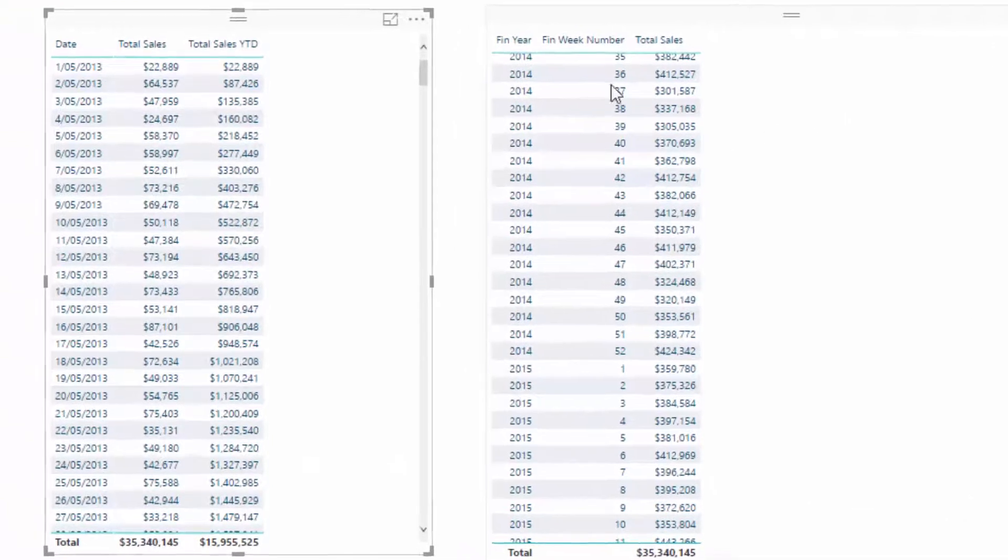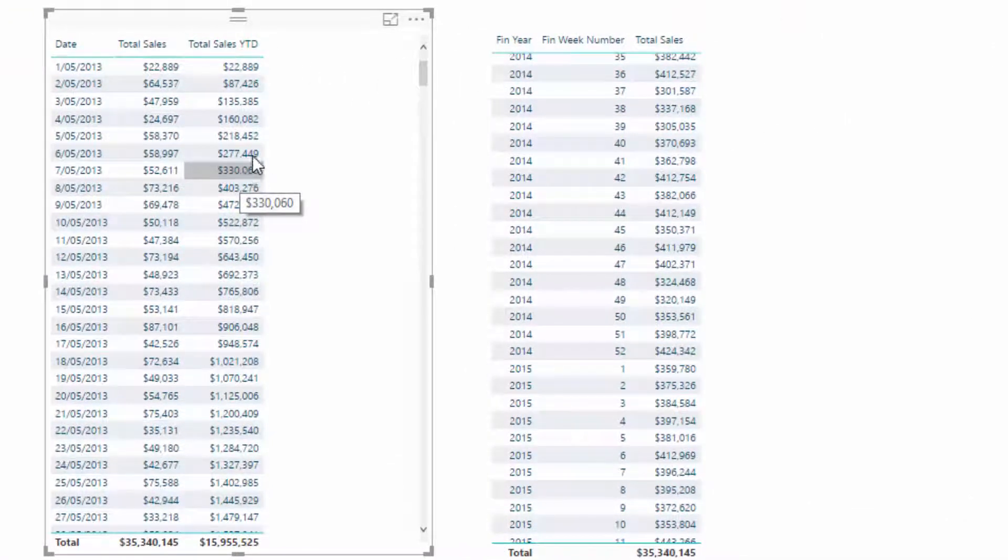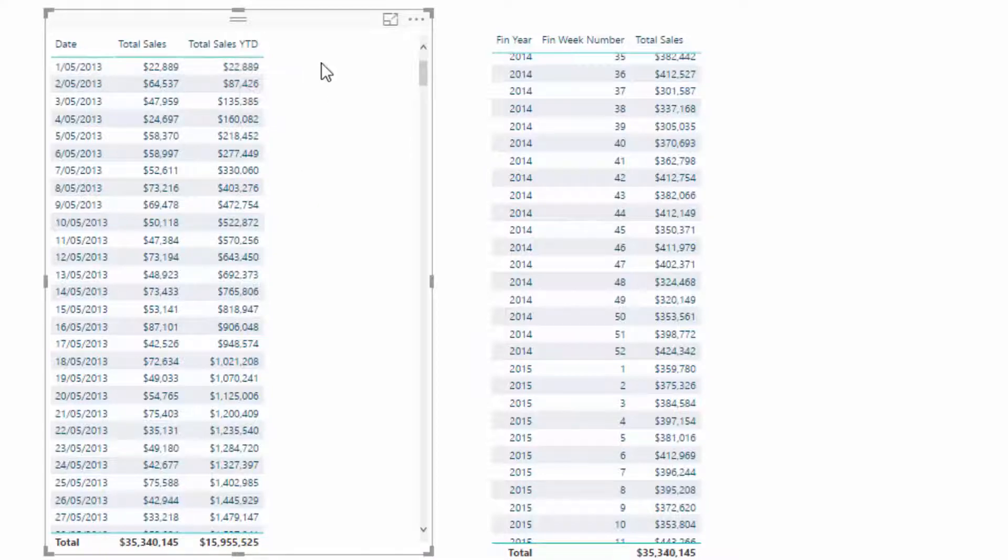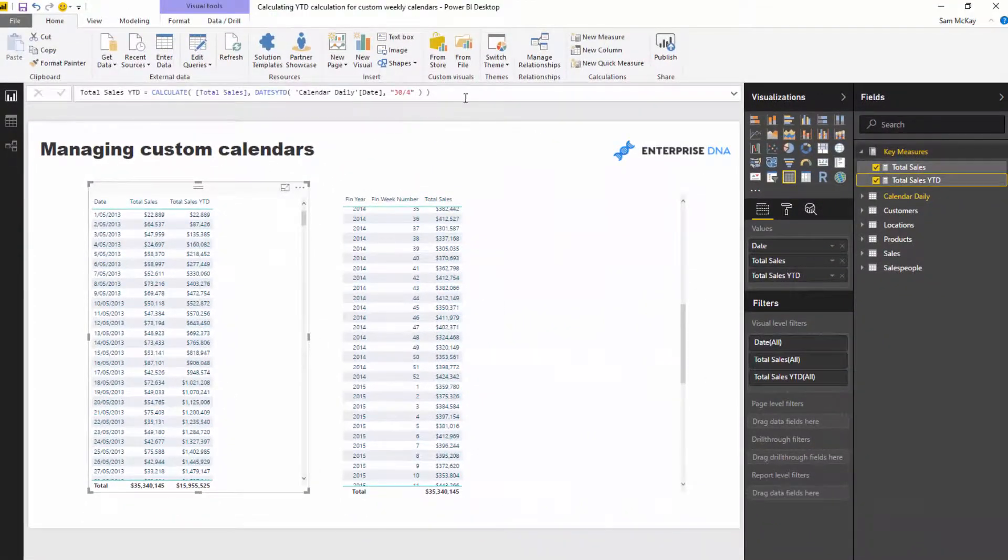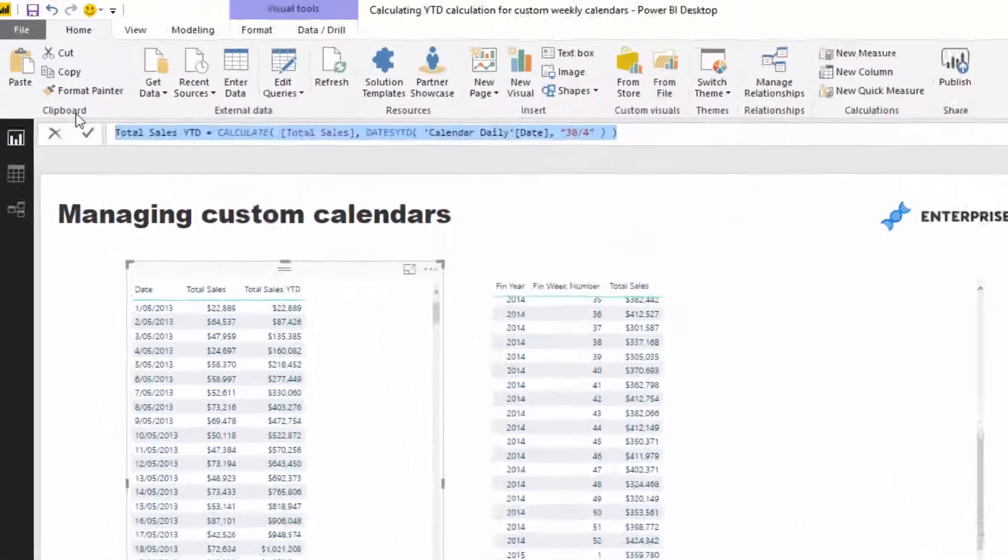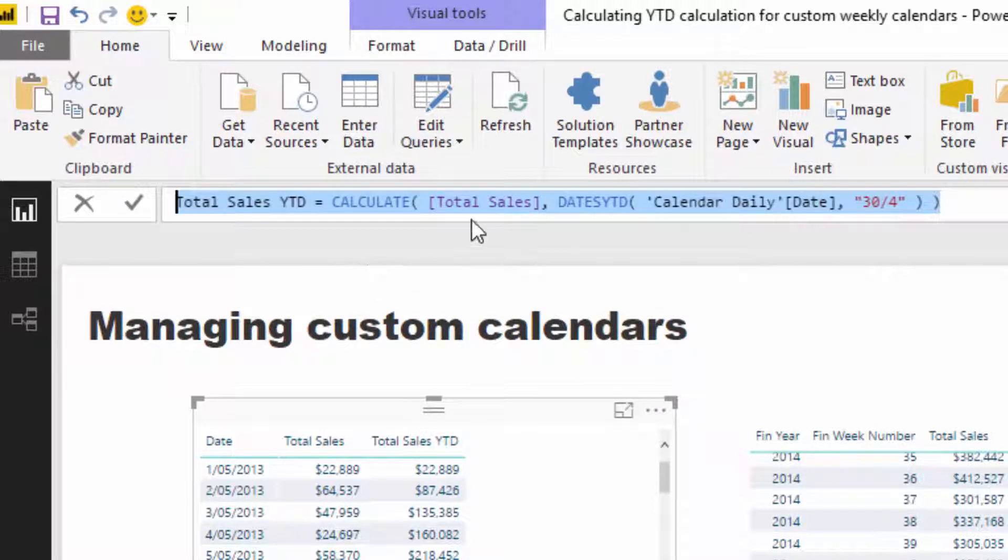Total sales YTD. So say we wanted to run a, say our financial year started in May and we wanted to run a cumulative total for that financial year. Now how do we do that? Well, this is on the standard date calendar, this is how you do it.